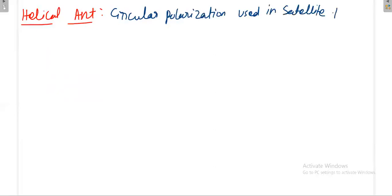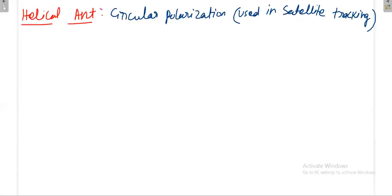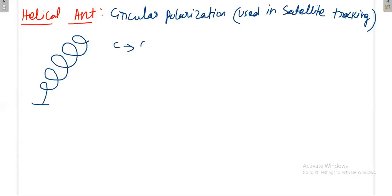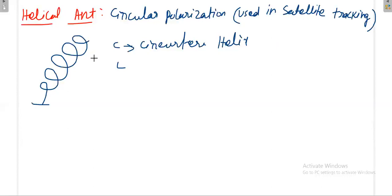The helical antenna has two modes of operation. Key parameters include: the circumference of the helix (C), the total length of the helix if made straight, and the spacing — the length from one helix turn to the next, called the turn spacing.